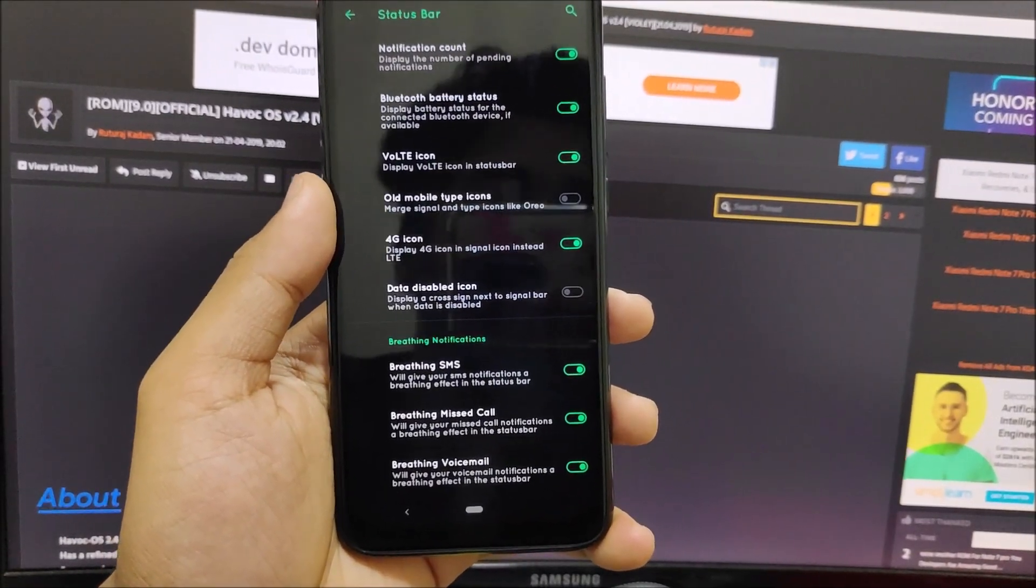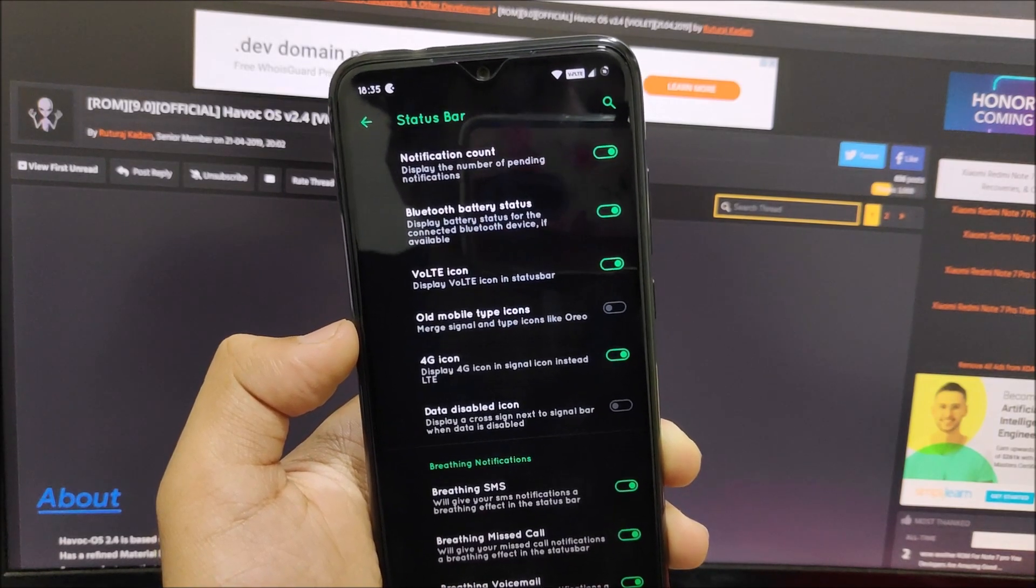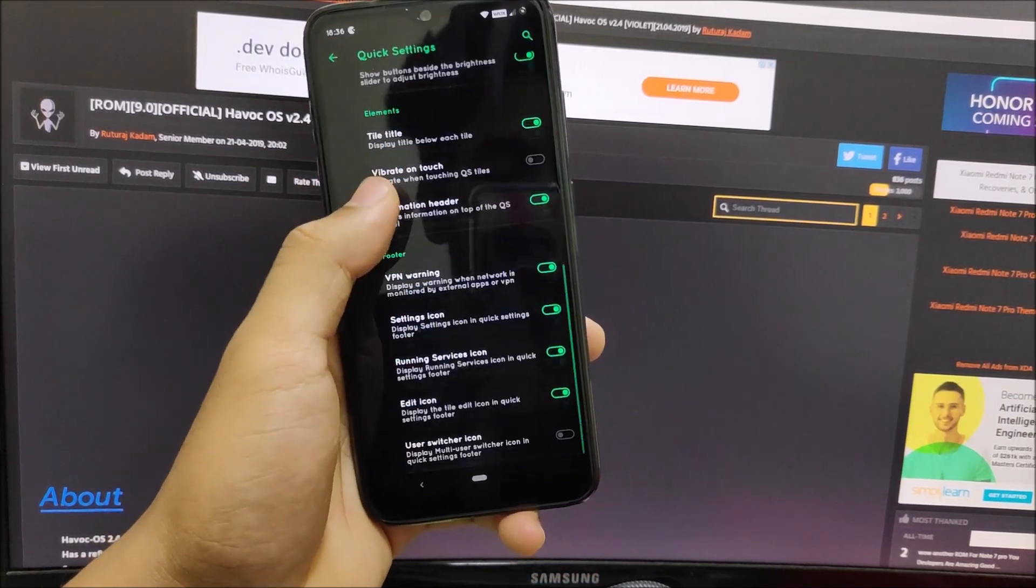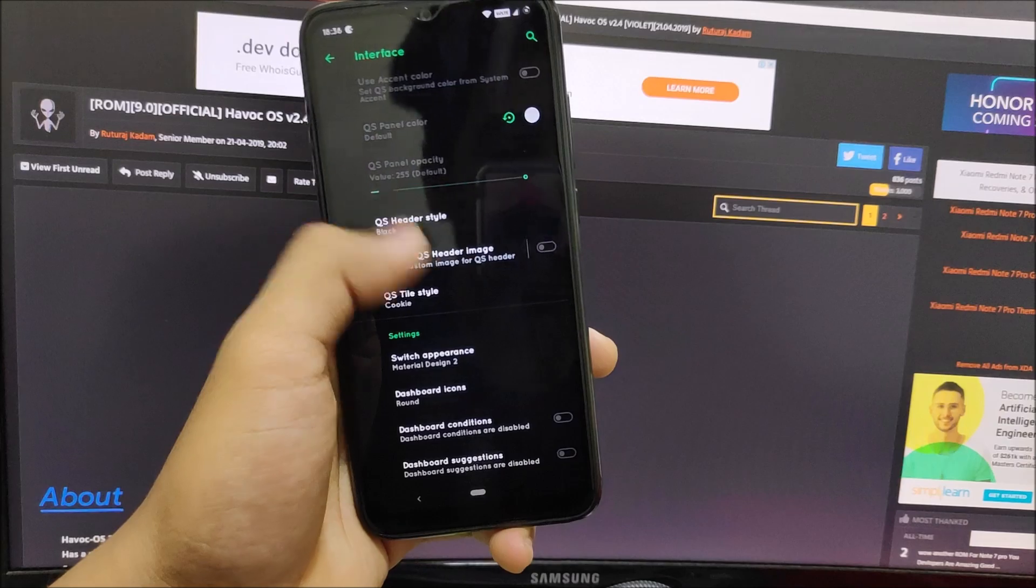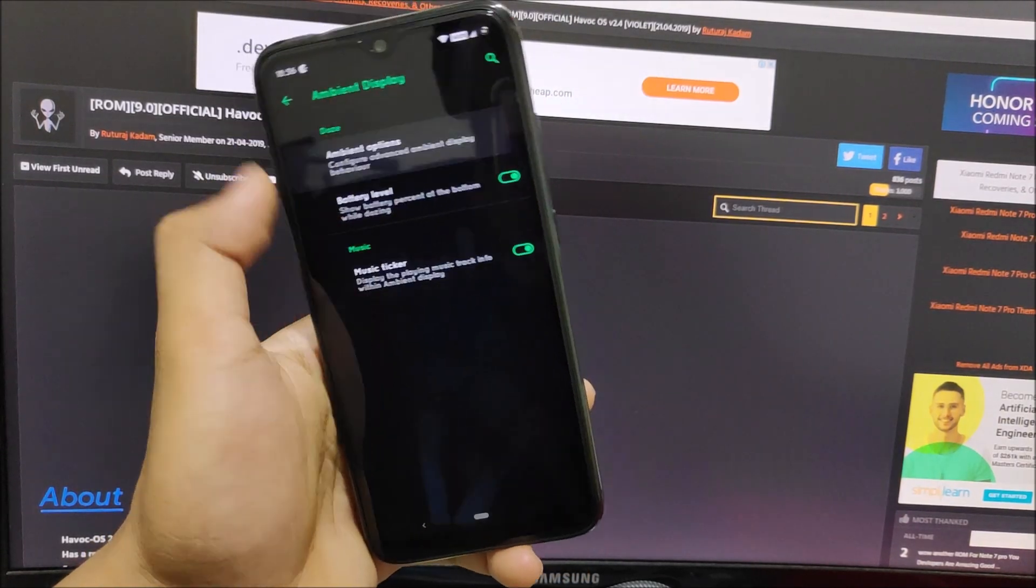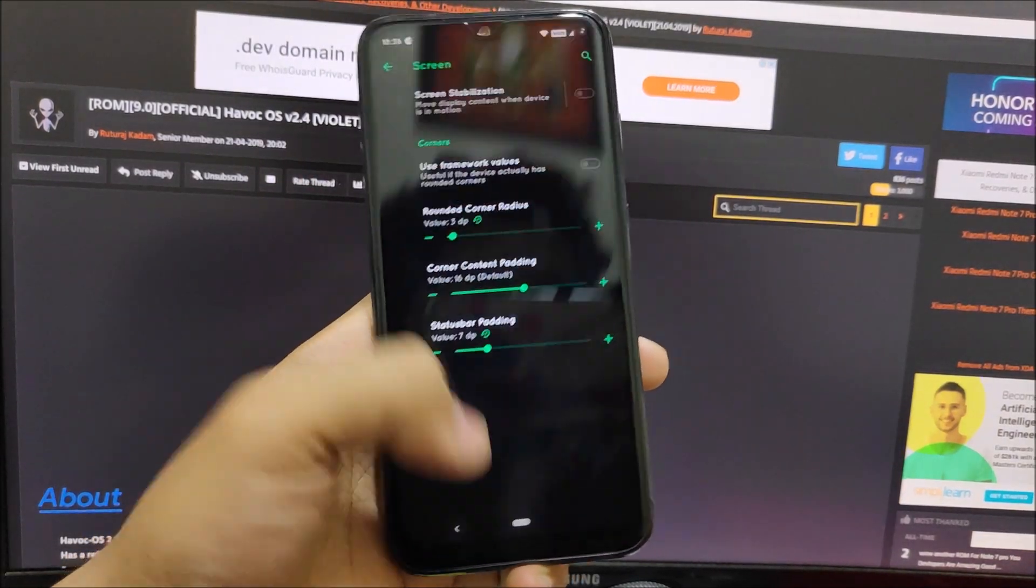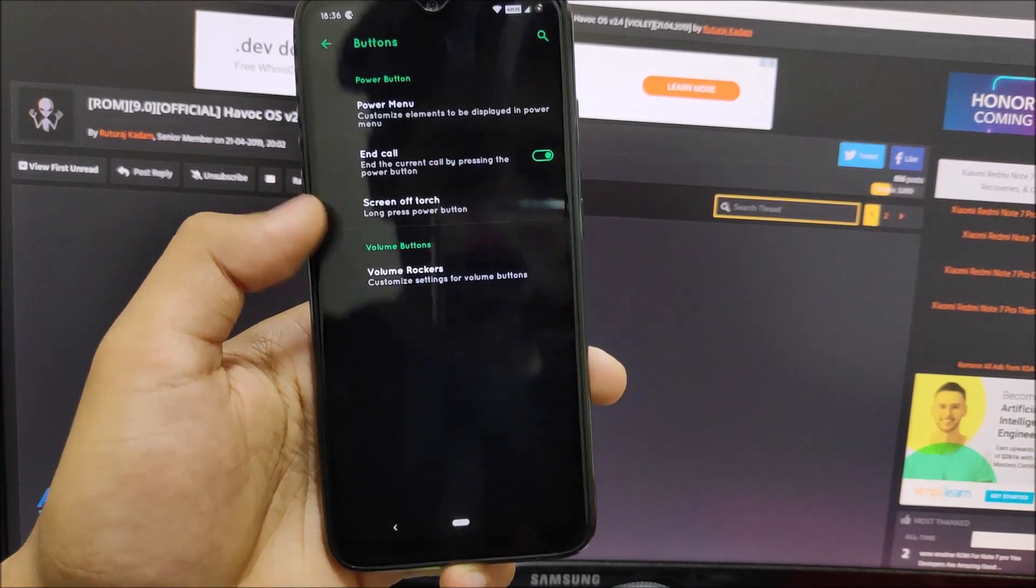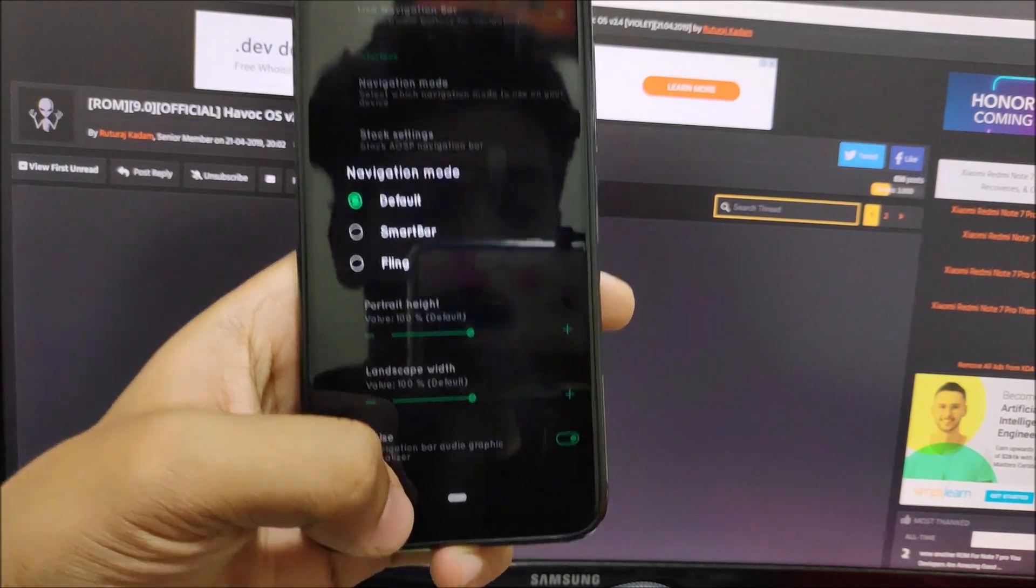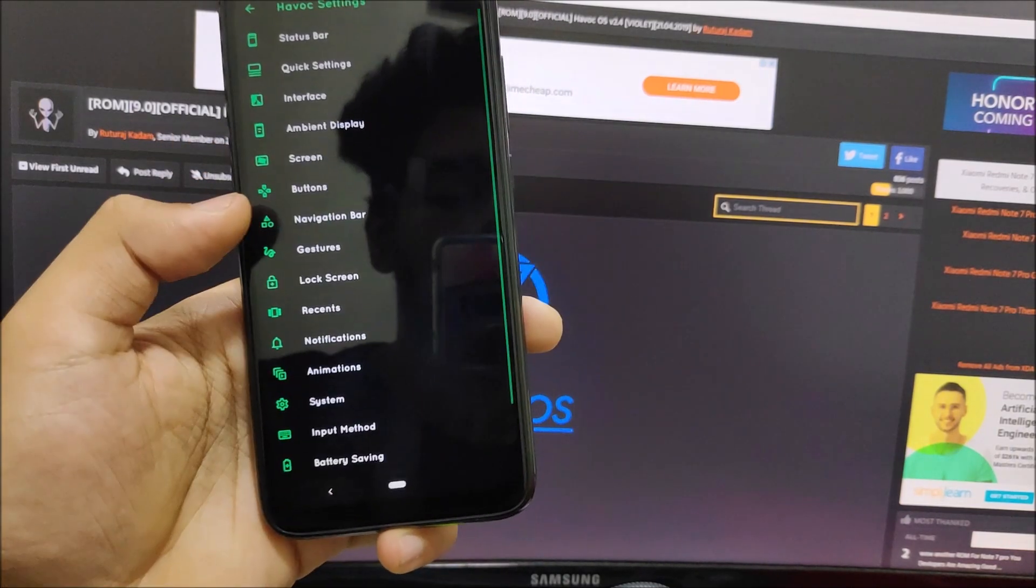You also get VoLTE icon support, 4G icon, data disabled icon, customization and breathing notifications. VoLTE icon is from OxygenOS and it looks really nice. In quick settings menu you can see we get a lot of customizations. There are so many that if I explain each one it will take a lot of time, so I'll quickly scroll through them. We have rounded corners, status bar padding settings. In buttons we have power menu and advanced reboot. Navigation bar - you can select navigation mode, UI support with Smart Bar and Fling. Then gestures - OnePlus gestures, edge gestures, pipe control, side gestures - all the gestures are here.